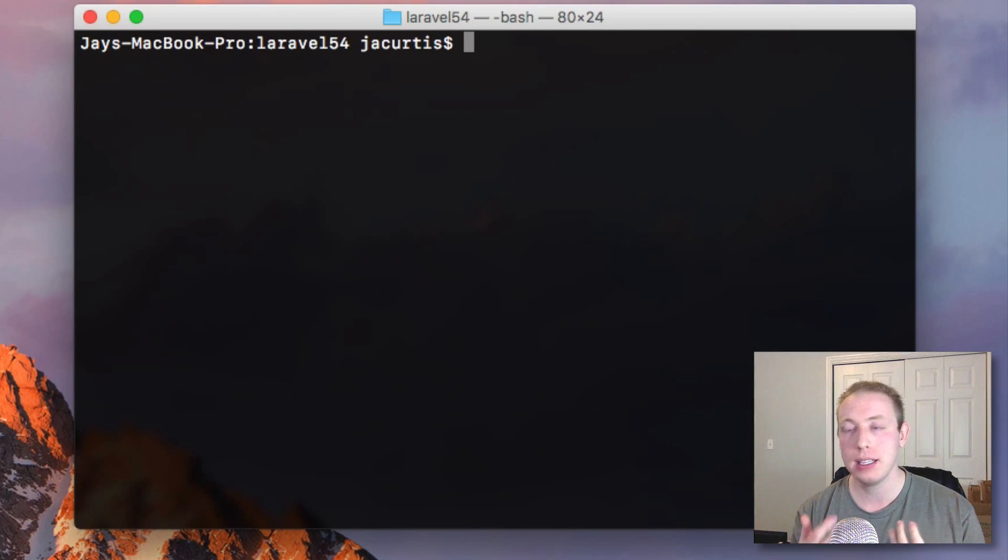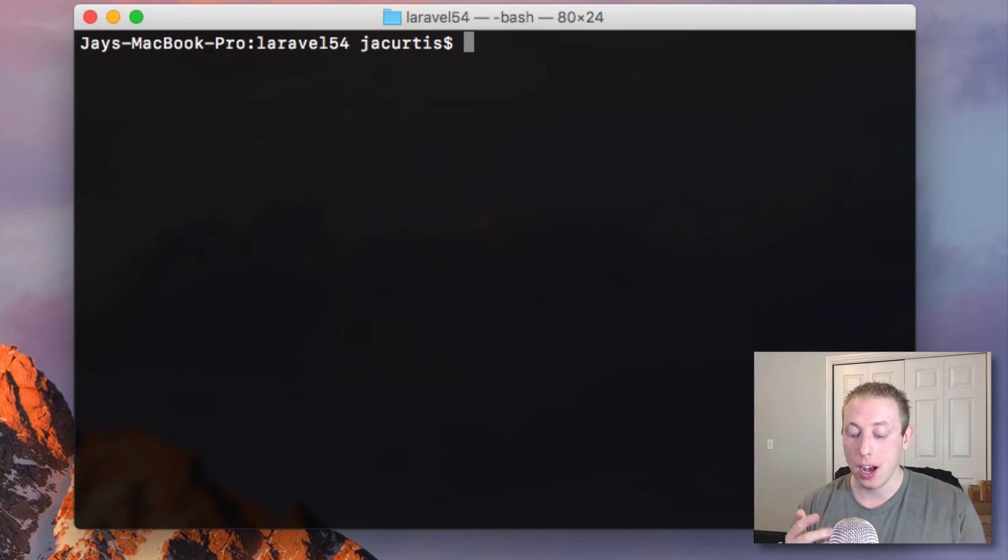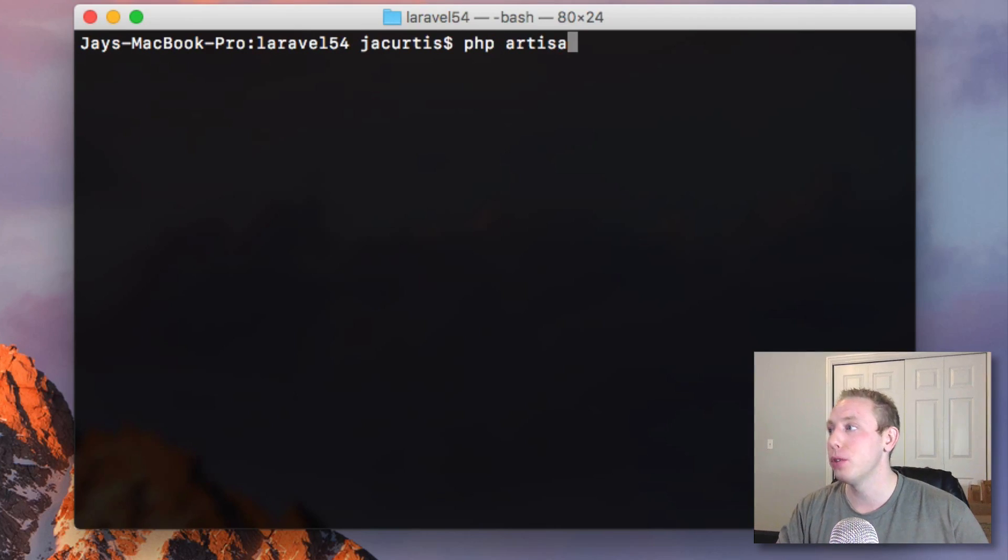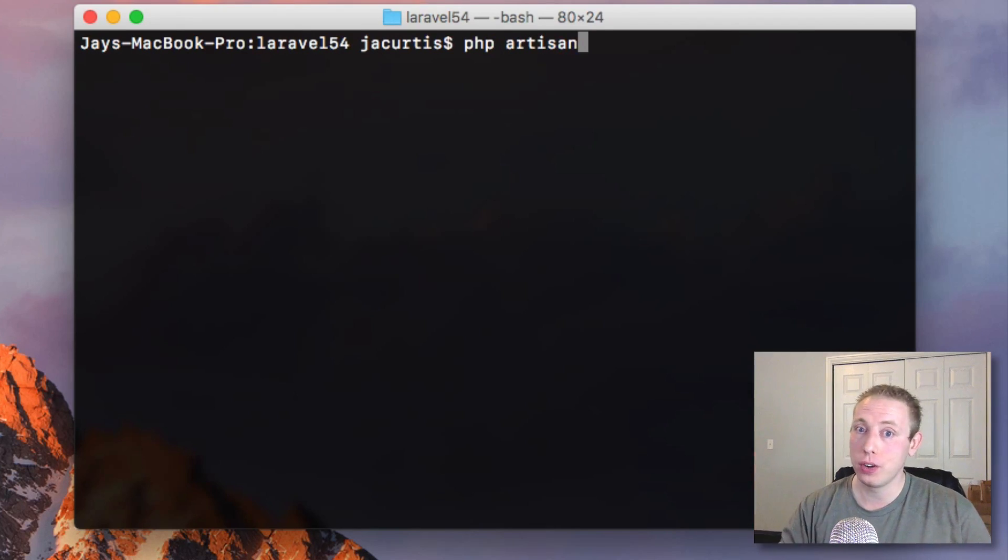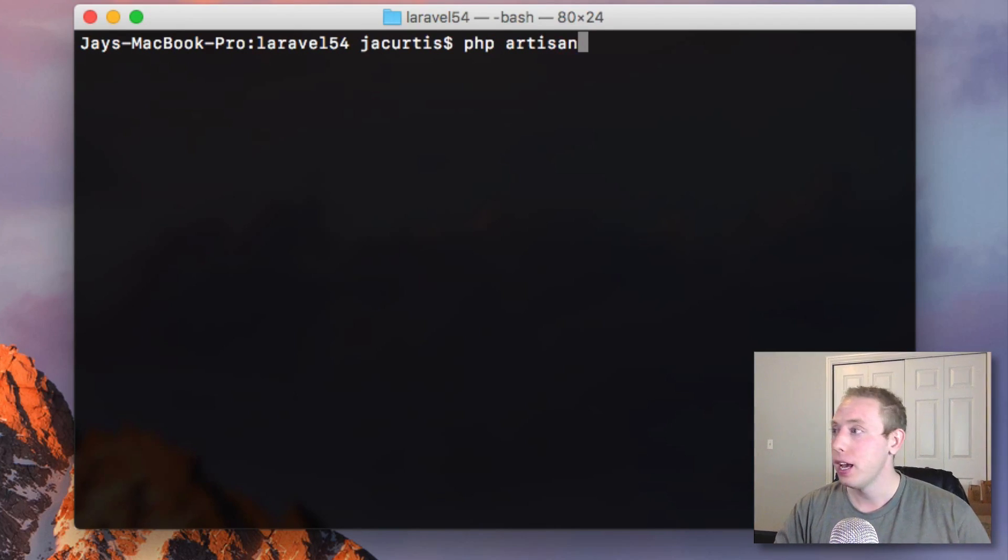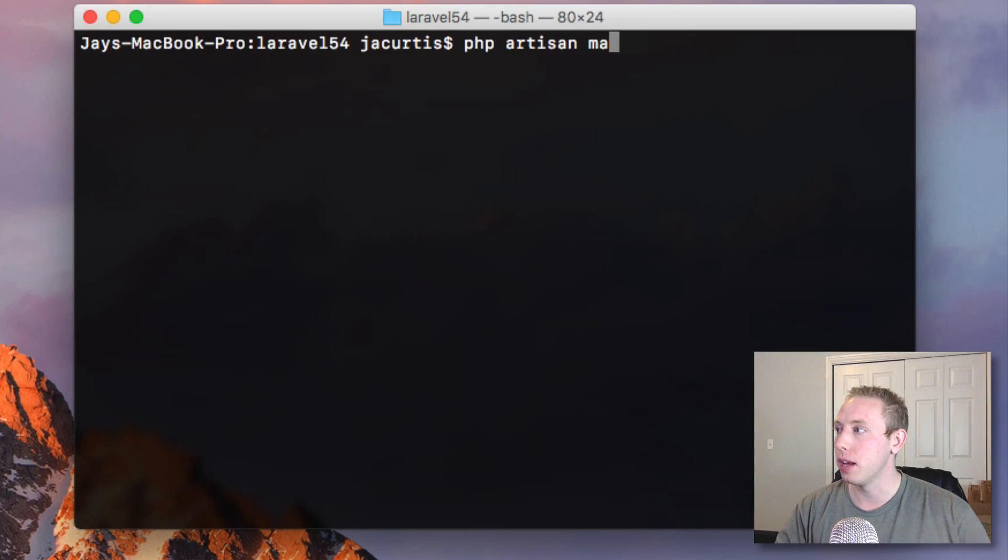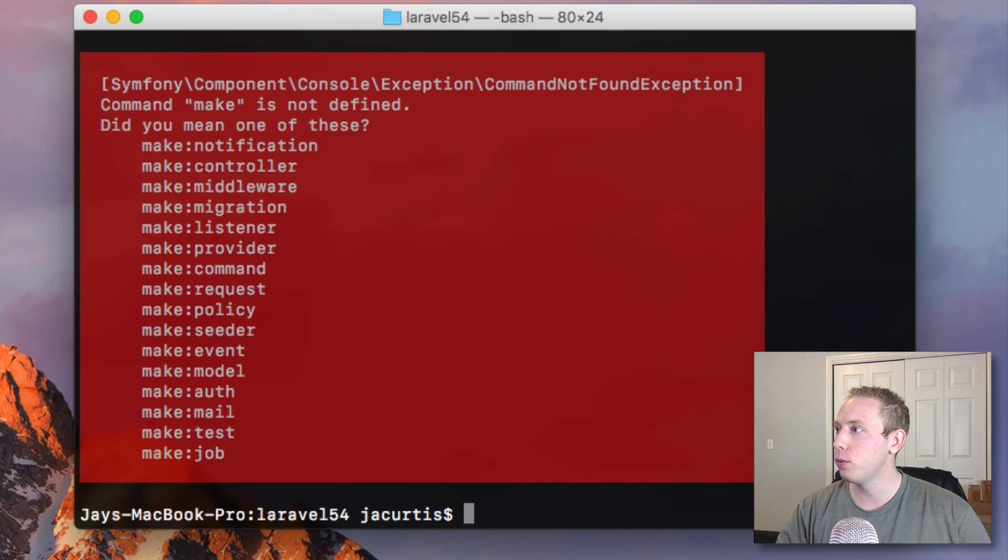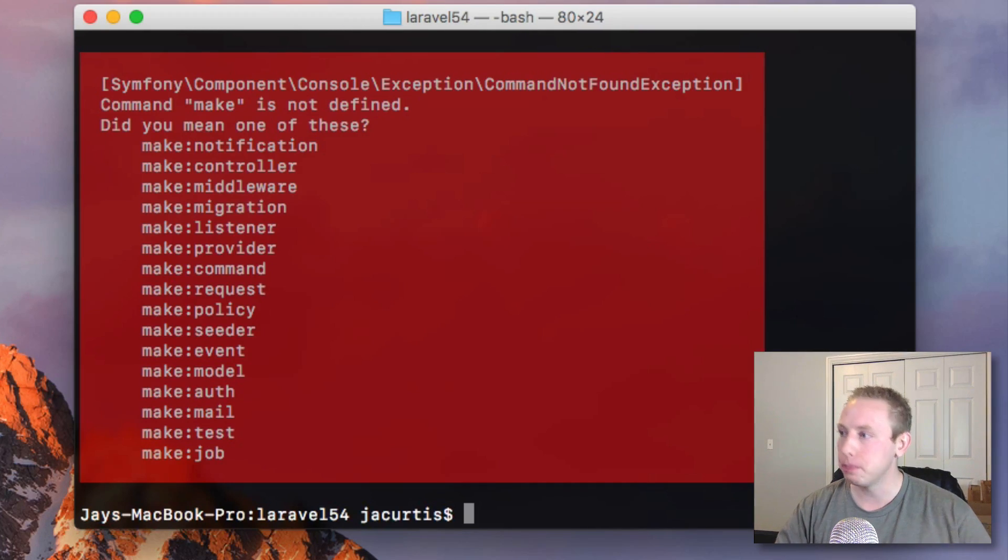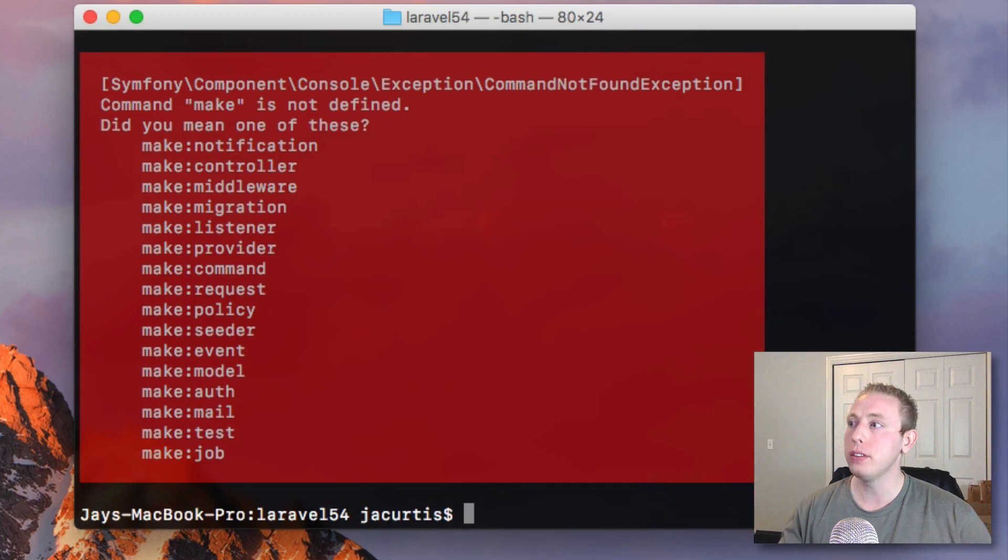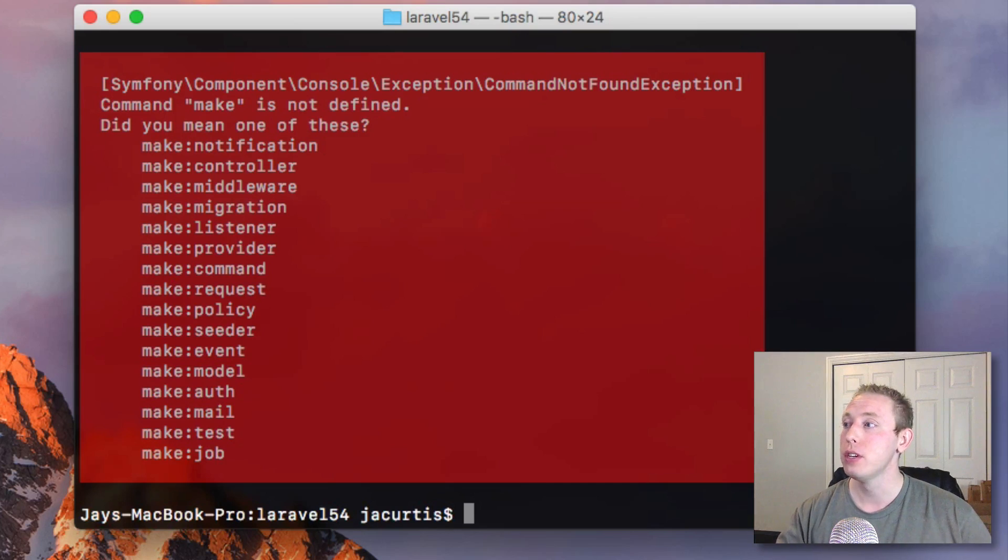There's some real benefits to building your models with your controllers. And I want to show you even if you already have a model and you're creating a controller to tie to an existing model, how you can tie it through the artisan command. Let's take a look over here at the terminal. You have these make commands.